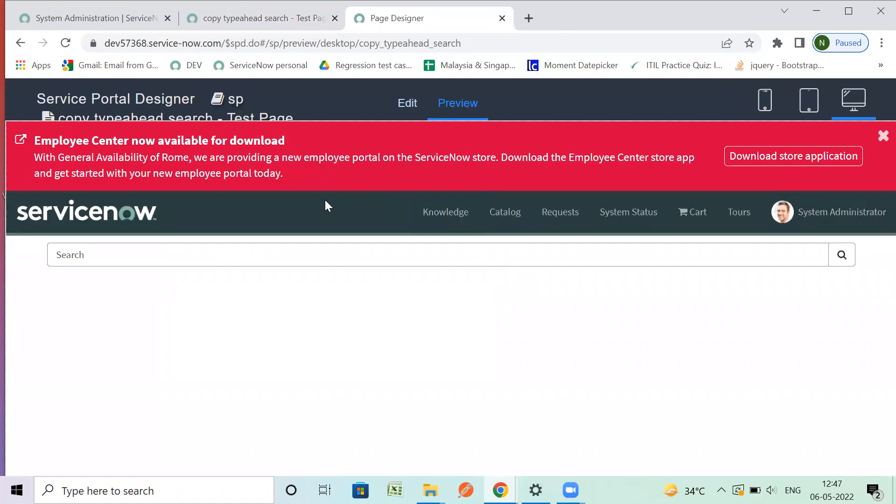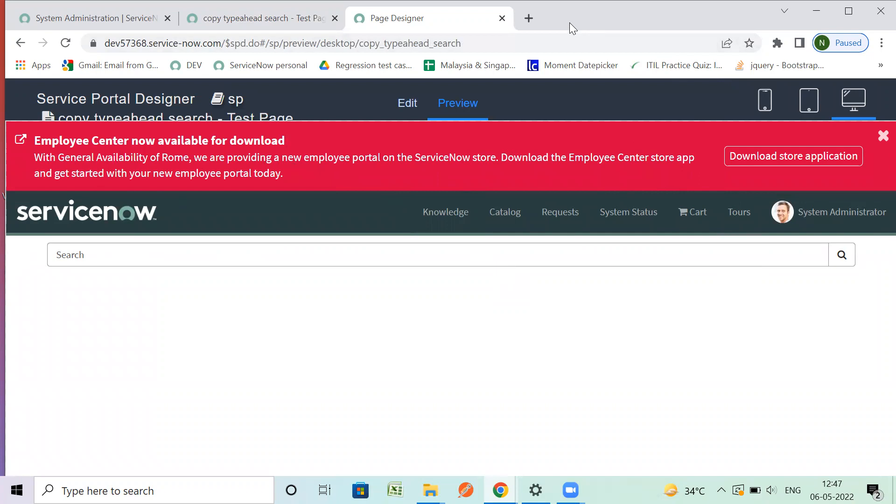This is the out-of-the-box version you are seeing, and this is a copy of Type Ahead widget. That's all, thank you. Keep watching my future videos.